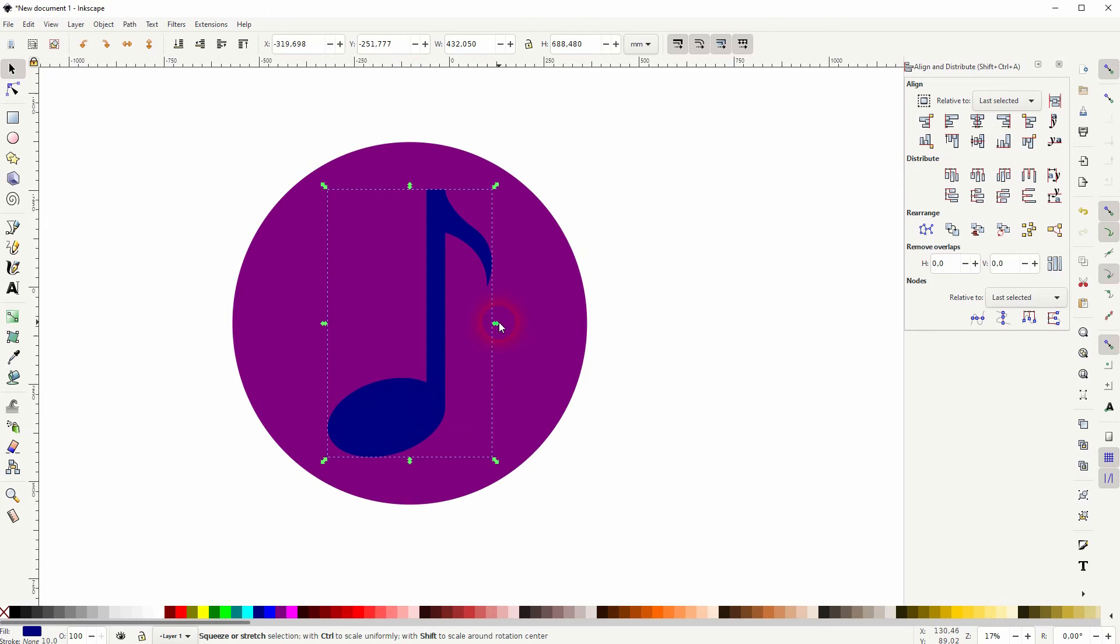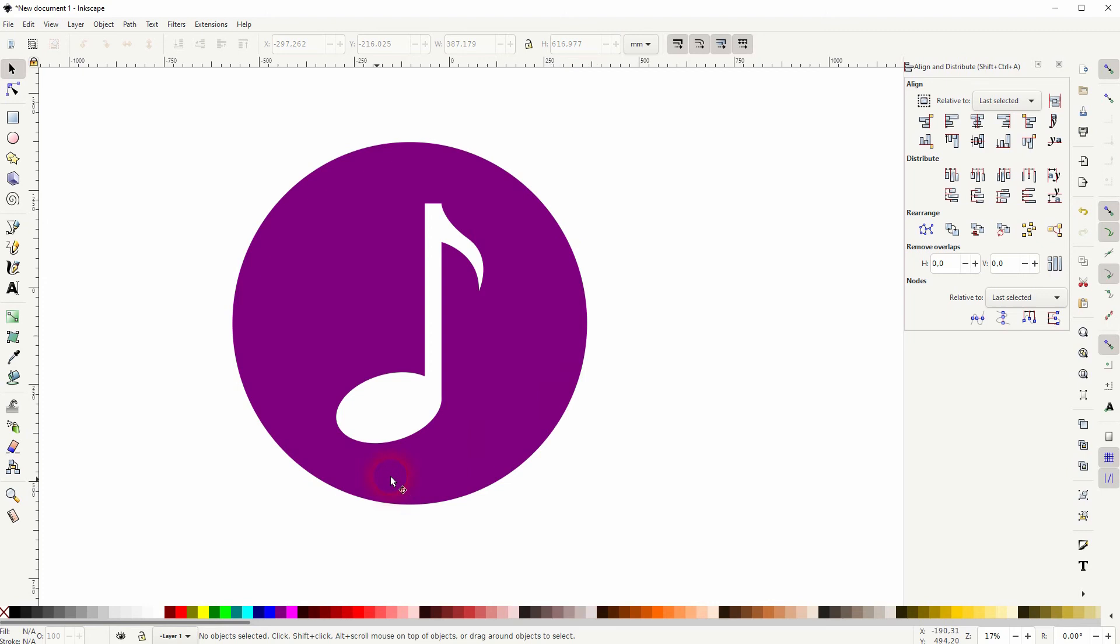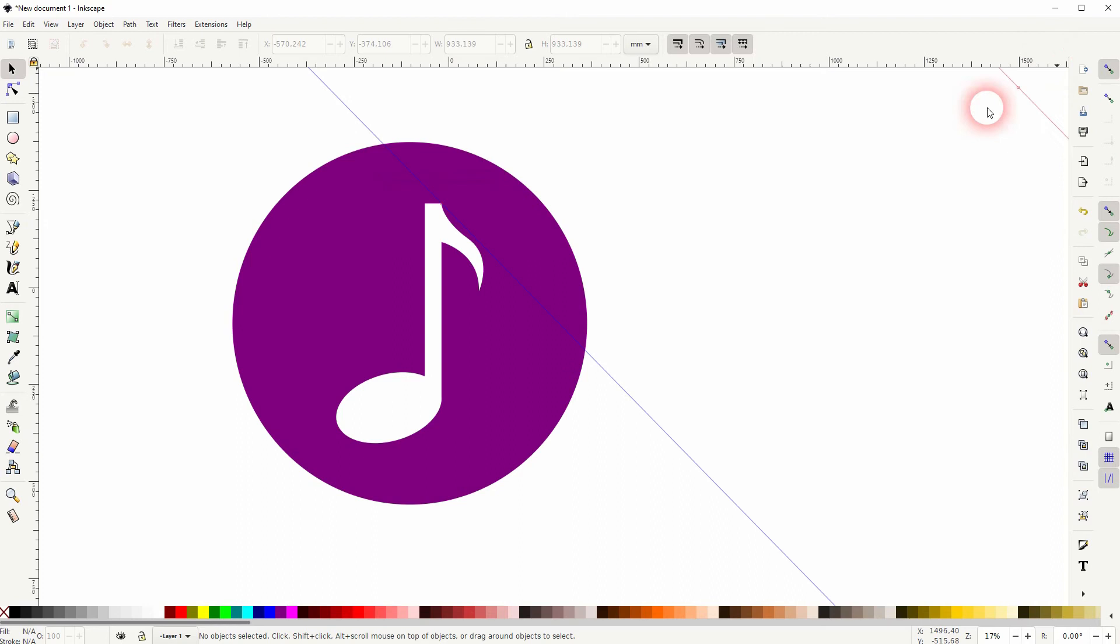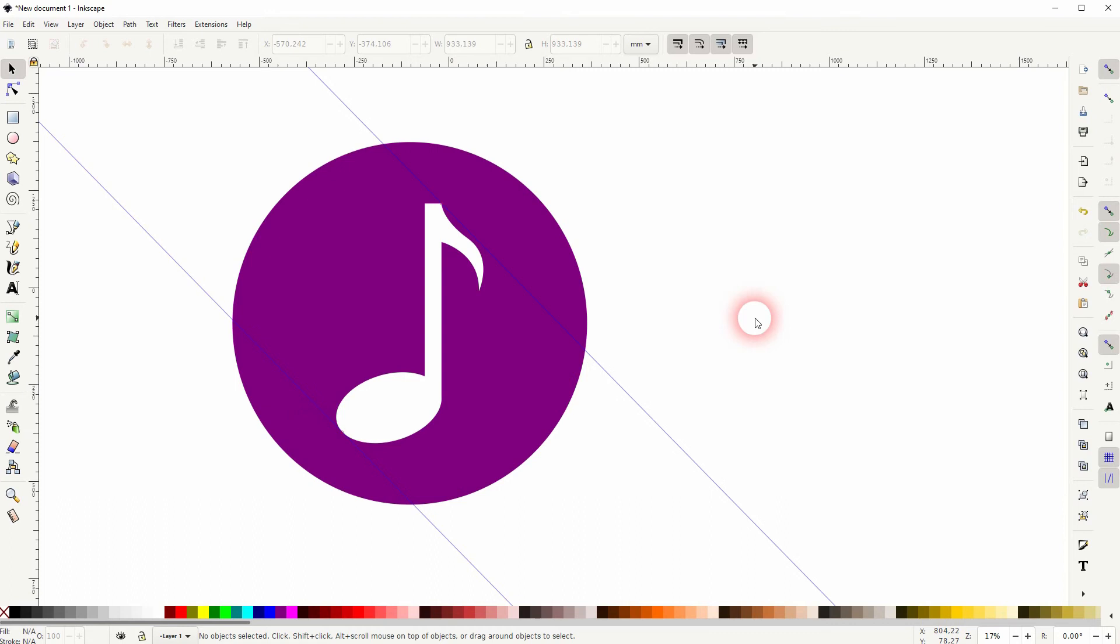When sizing anything here, just hold Ctrl and Shift. Make sure you can see your rulers—press Ctrl+R if you can't—and drag them just like this. They should snap to your icon.